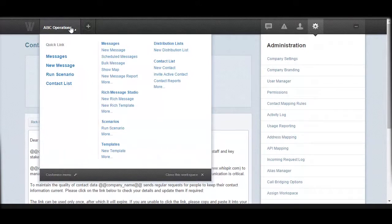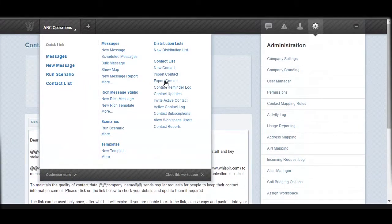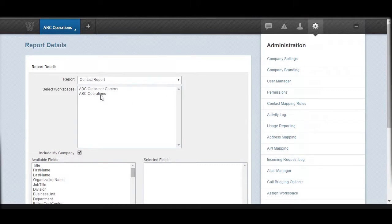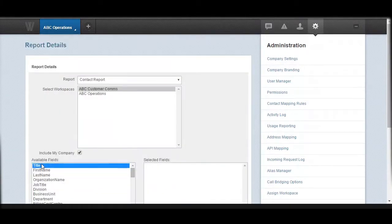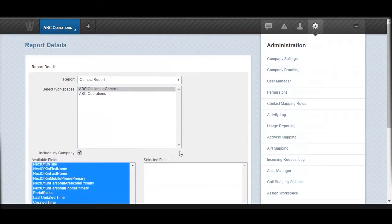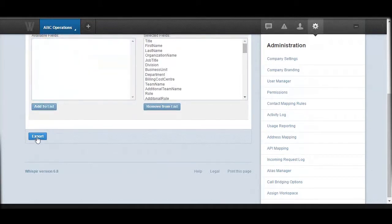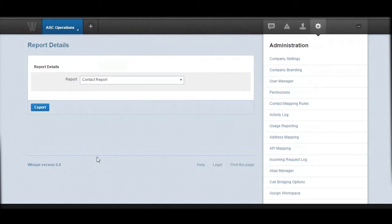The last thing I want to show you today is how to export contacts from the Whisper platform. Once you have all your contacts in Whisper, you also have the ability to export that information. To export contacts, go to the workspace menu, go to your Contact List area, and choose Export Contacts. You can then select from a particular workspace, select one or multiple contact fields, or simply select all, add them into the list, and finally hit Export. That will give you a CSV file with all your contact information.